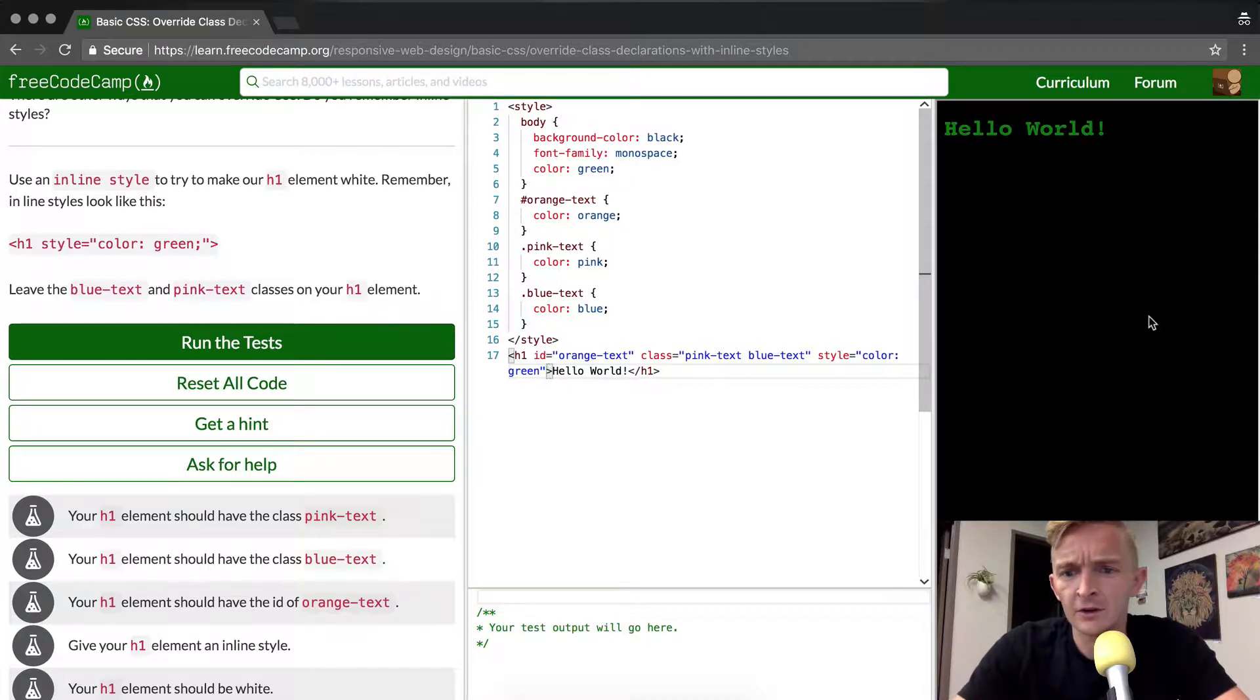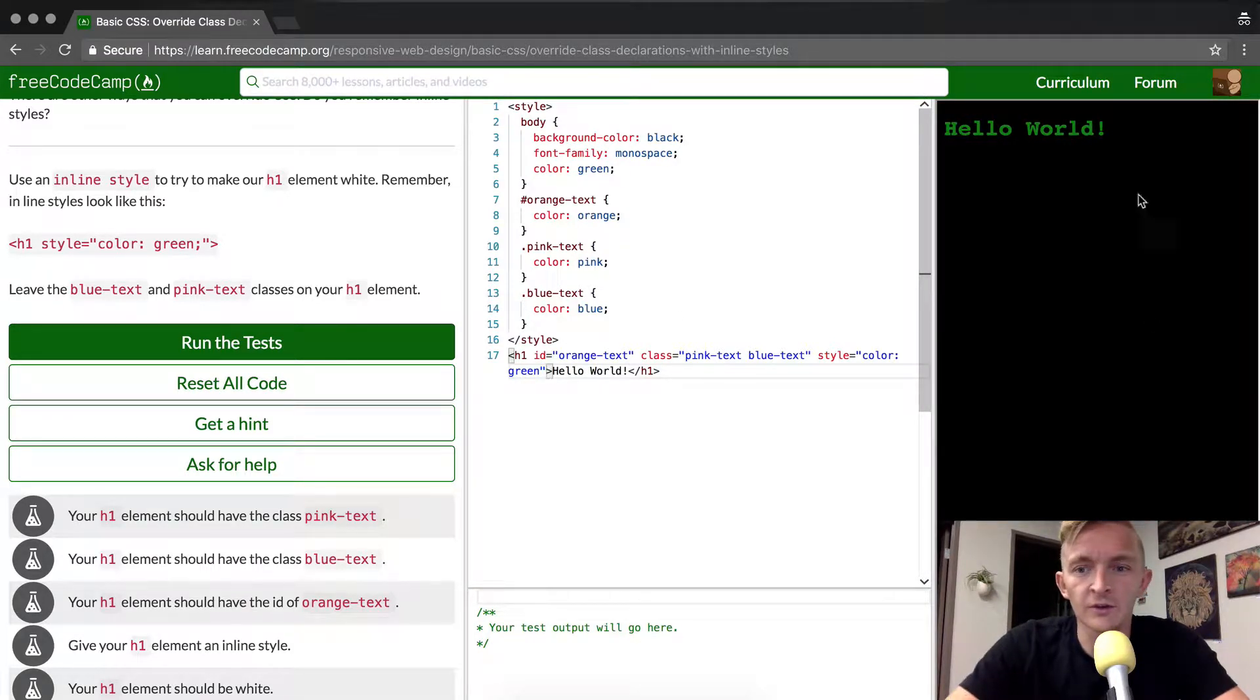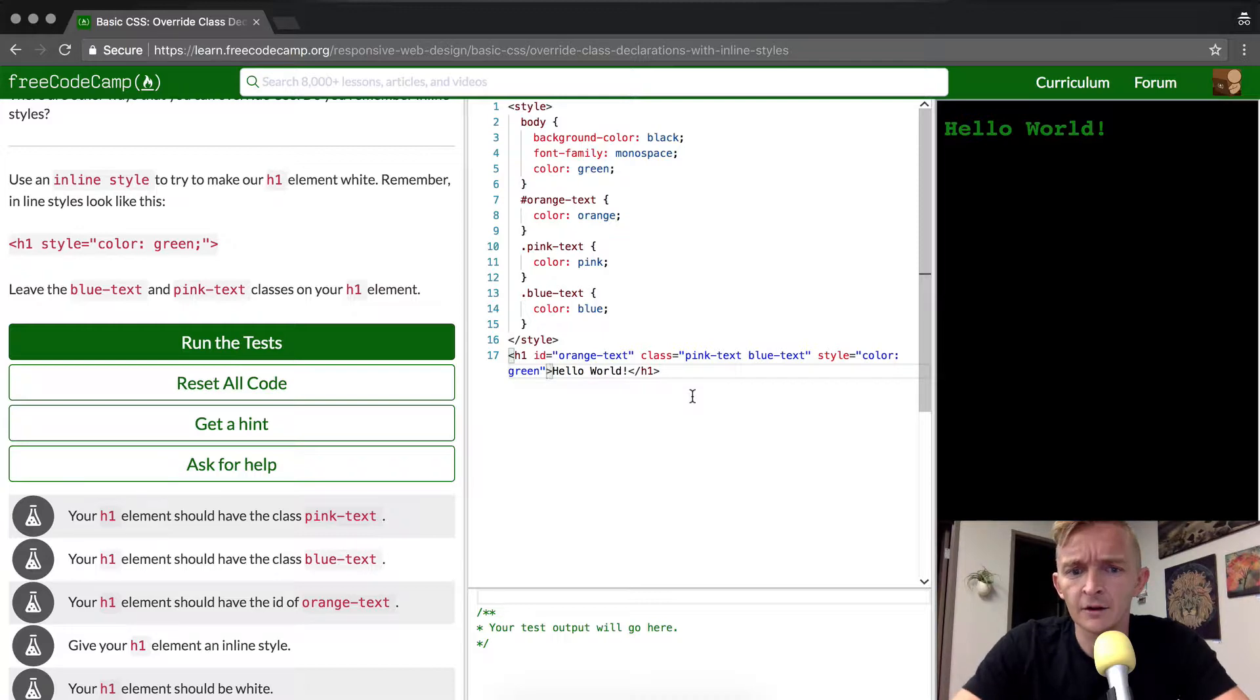Wow. Okay, and so as we can see it worked. It kind of went crazy there. What happened there?